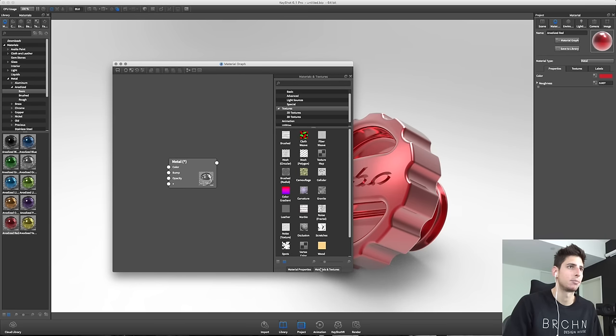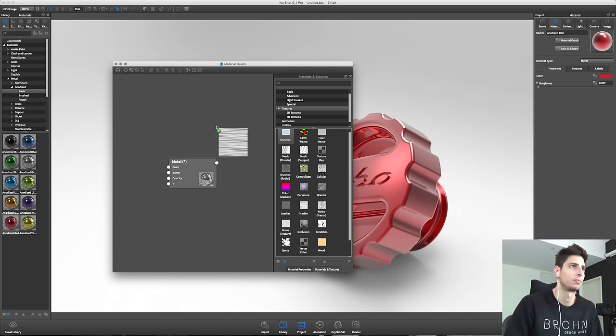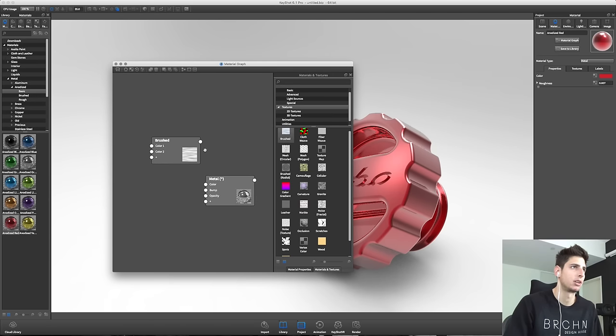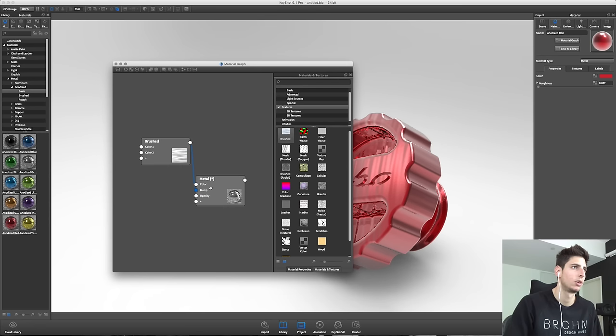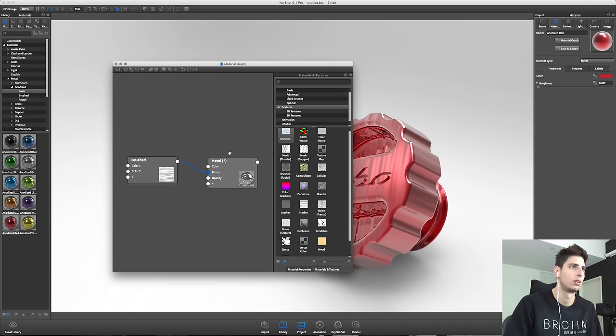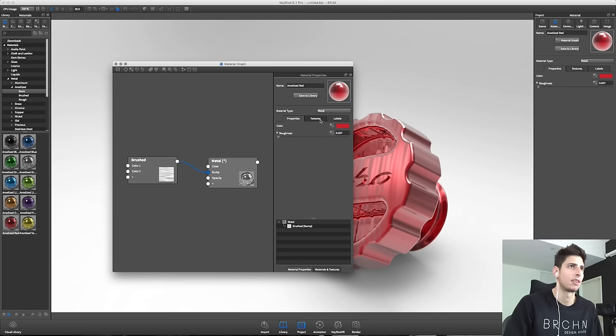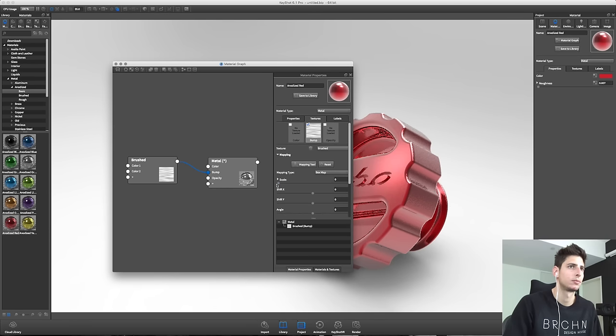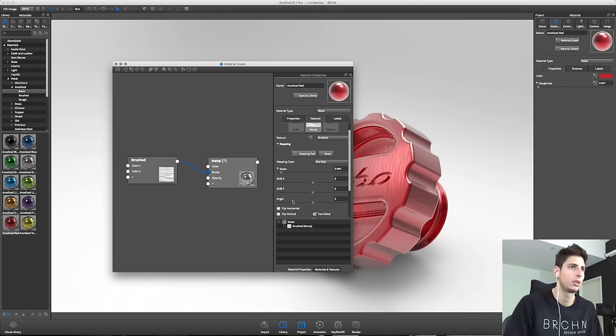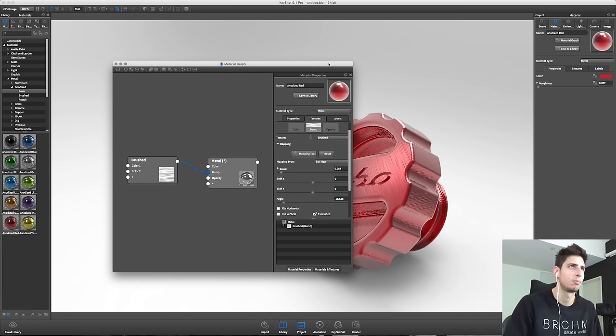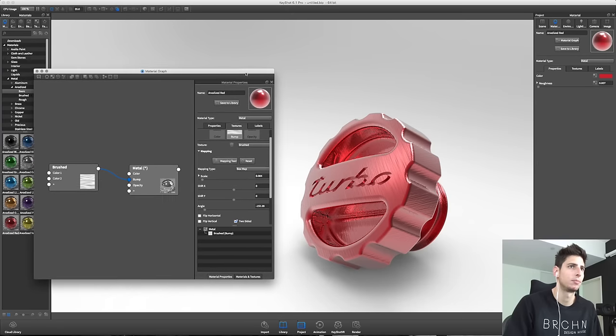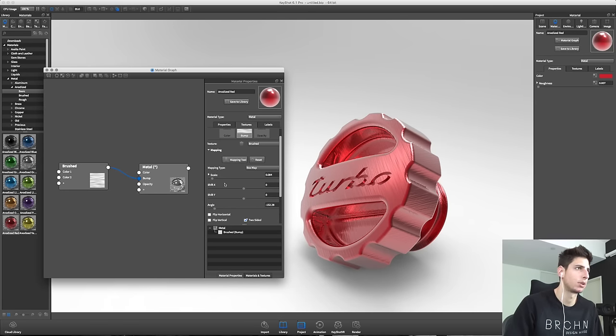So I'm going to add in some textures and map the material here. I think a bit of a brushed look could look good. And there's a lot of just making adjustments and getting everything to look right. Maybe something like this, a bit of an angle. Something like this could look pretty cool.